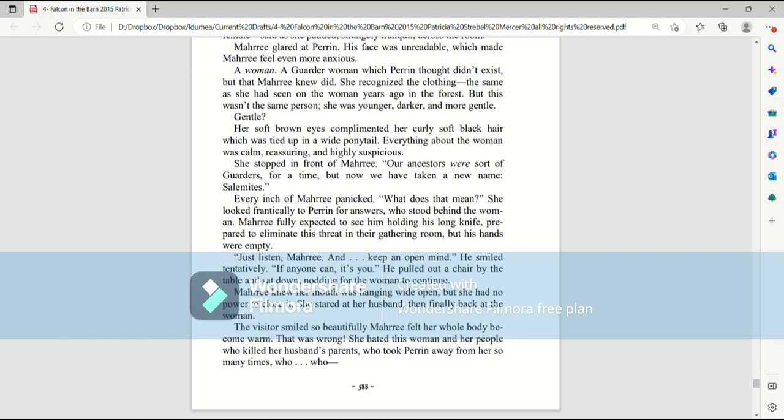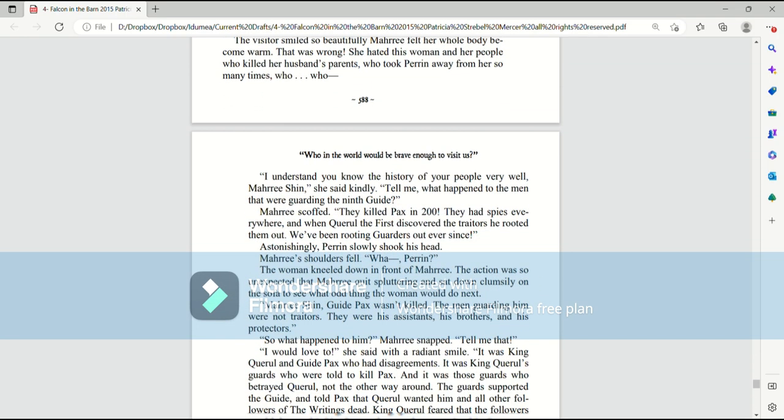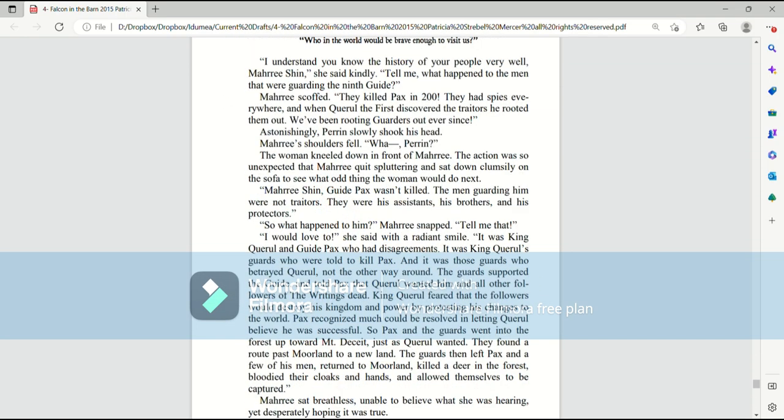Mari knew her mouth was hanging wide open, but she had no power to close it. She stared at her husband, then finally back at the woman. The visitor smiled so beautifully. Mari felt her whole body become warm. That was wrong. She hated this woman and her people who killed her husband's parents, who took Perrin away from her for so many times, who, who...